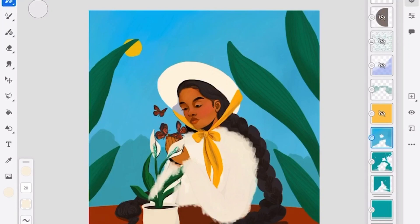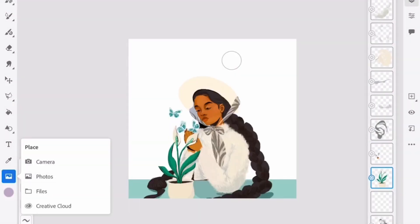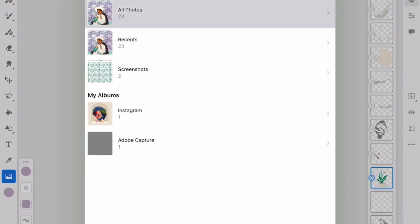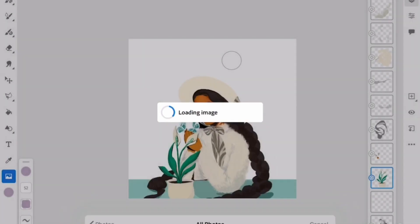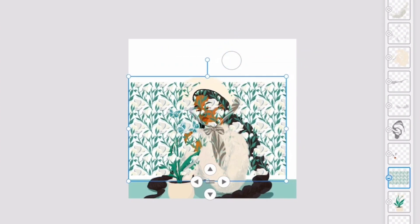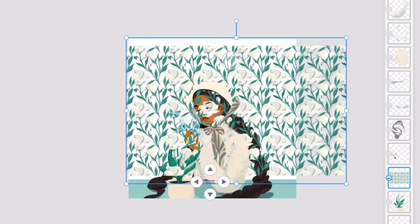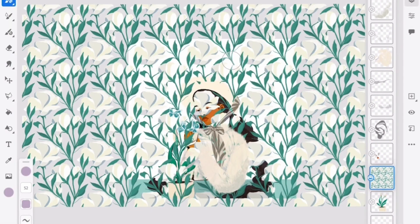I'm going to show you how to make your own filter in Adobe Fresco and kind of zhuzh up your illustration. I'm taking out all the background elements and adding in a pattern — I have a tutorial on how I made this pattern in Fresco, so you can check that out. I'm just going to size it and position it the way I want.